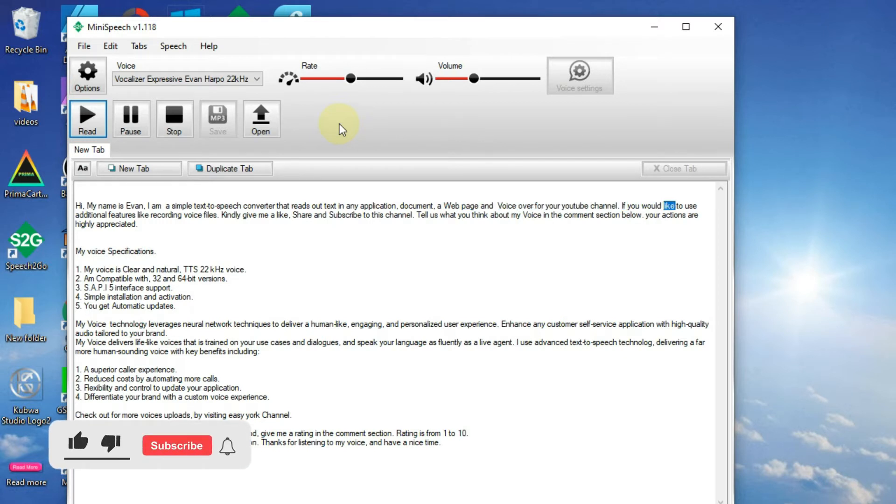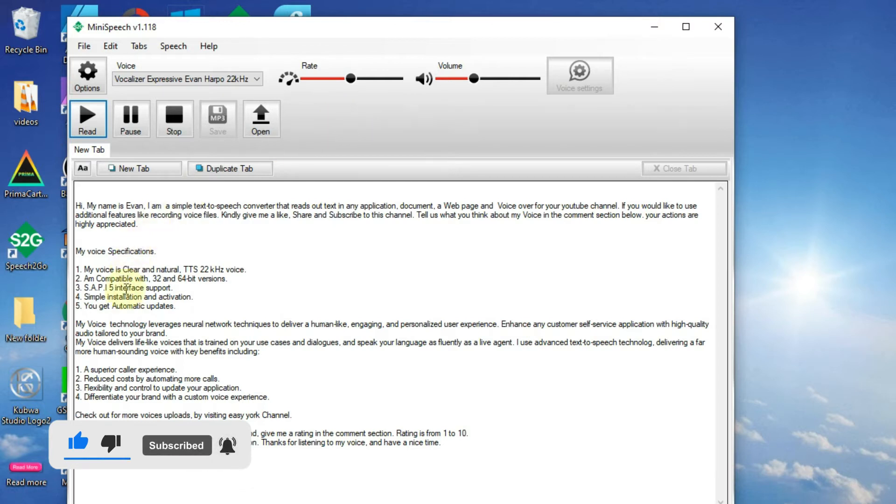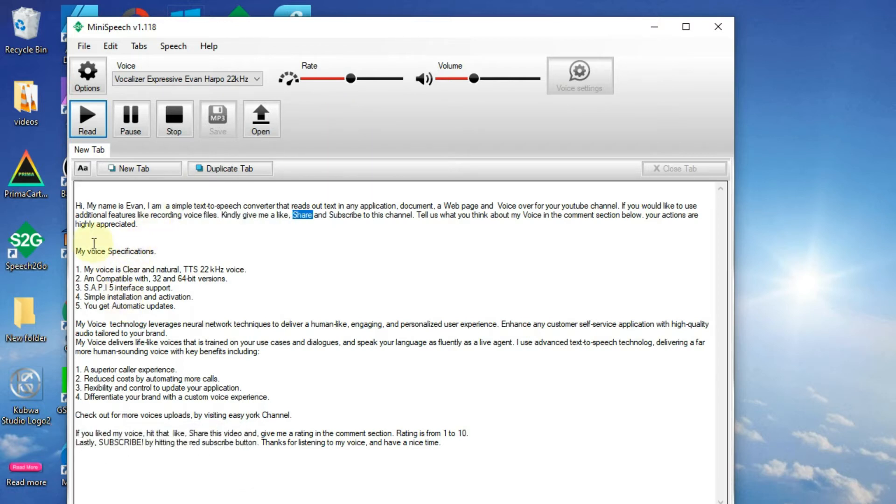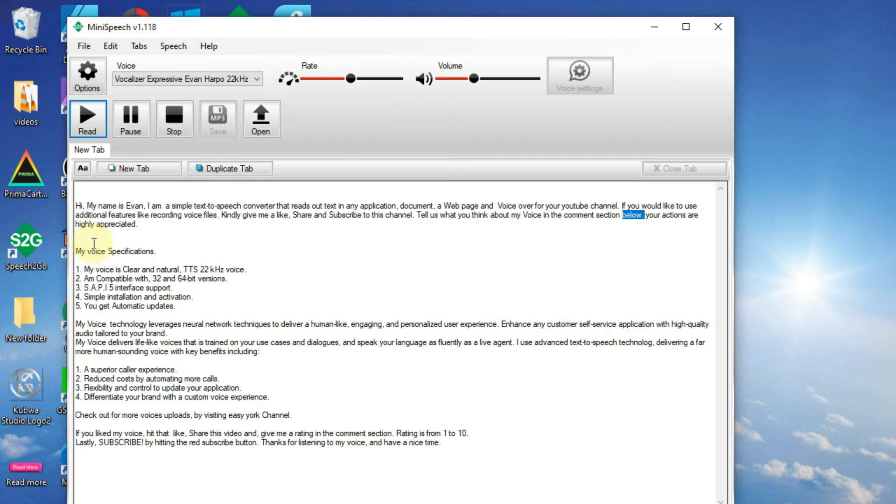If you would like to use additional features like recording voice files, kindly give me a like, share, and subscribe to this channel. Tell us what you think about my voice in the comments section below. Your actions are highly appreciated.